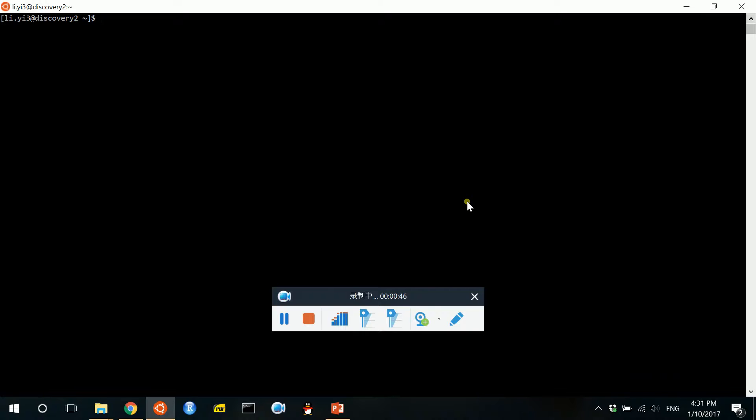There are some software that is used to manage the computing cluster. There are different versions of that and our university is currently using something called Slurm.